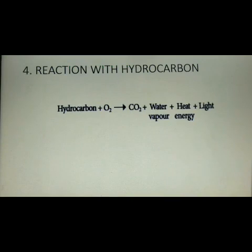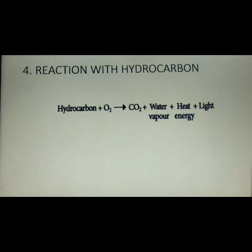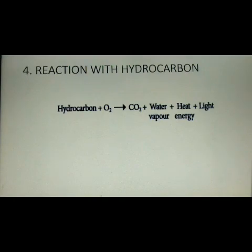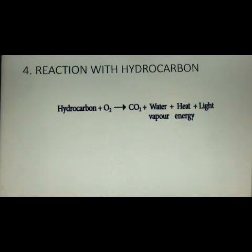The fourth chemical property is reaction with hydrocarbons. Hydrocarbons contain hydrogen and carbon in their structure. Hydrocarbons react with oxygen to form carbon dioxide and water vapor. For example, wood, petrol, and diesel, when burned in oxygen, produce heat and light energy. Any hydrocarbon reacting with oxygen forms carbon dioxide and water vapor while emitting heat and light energy.